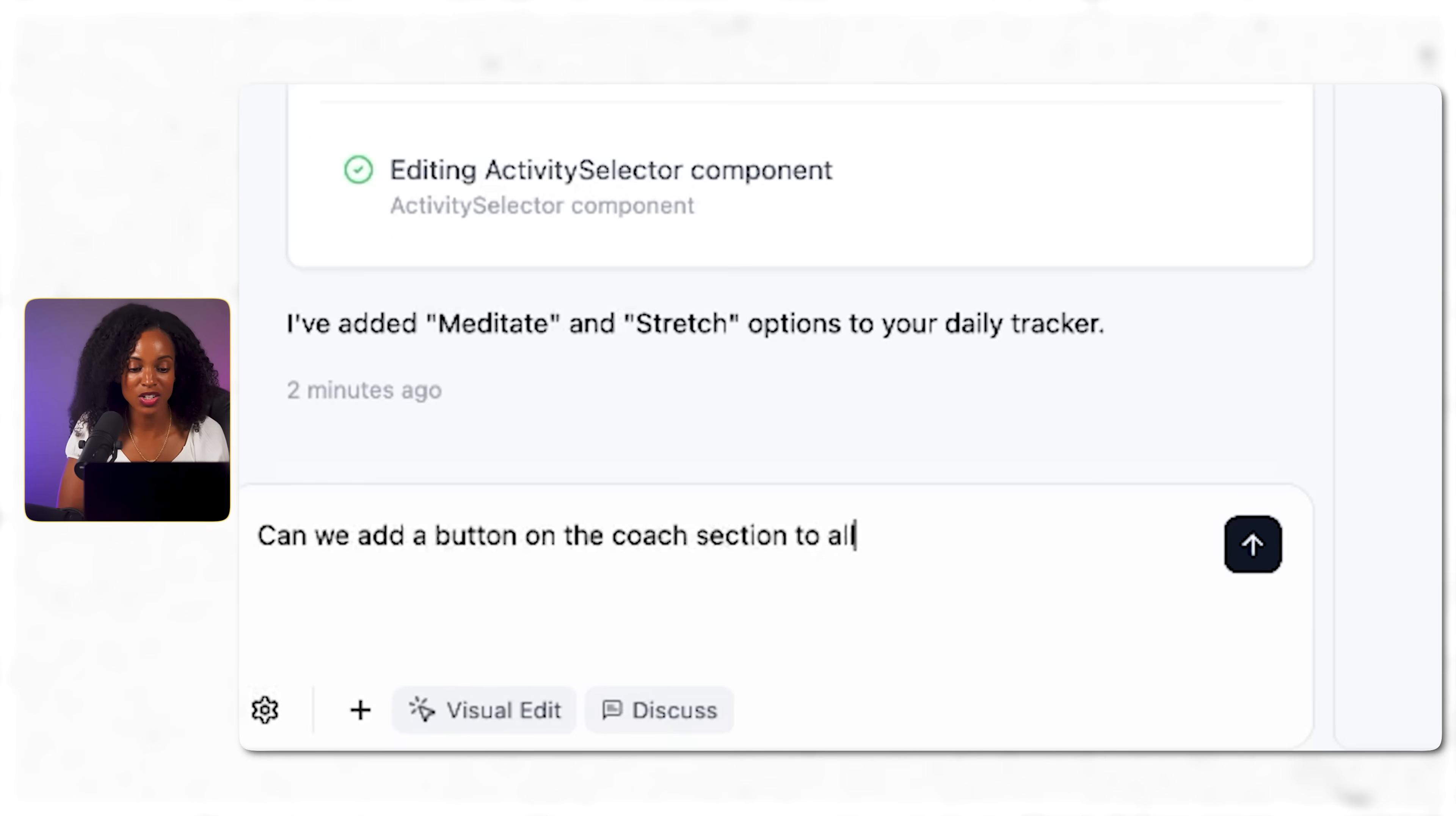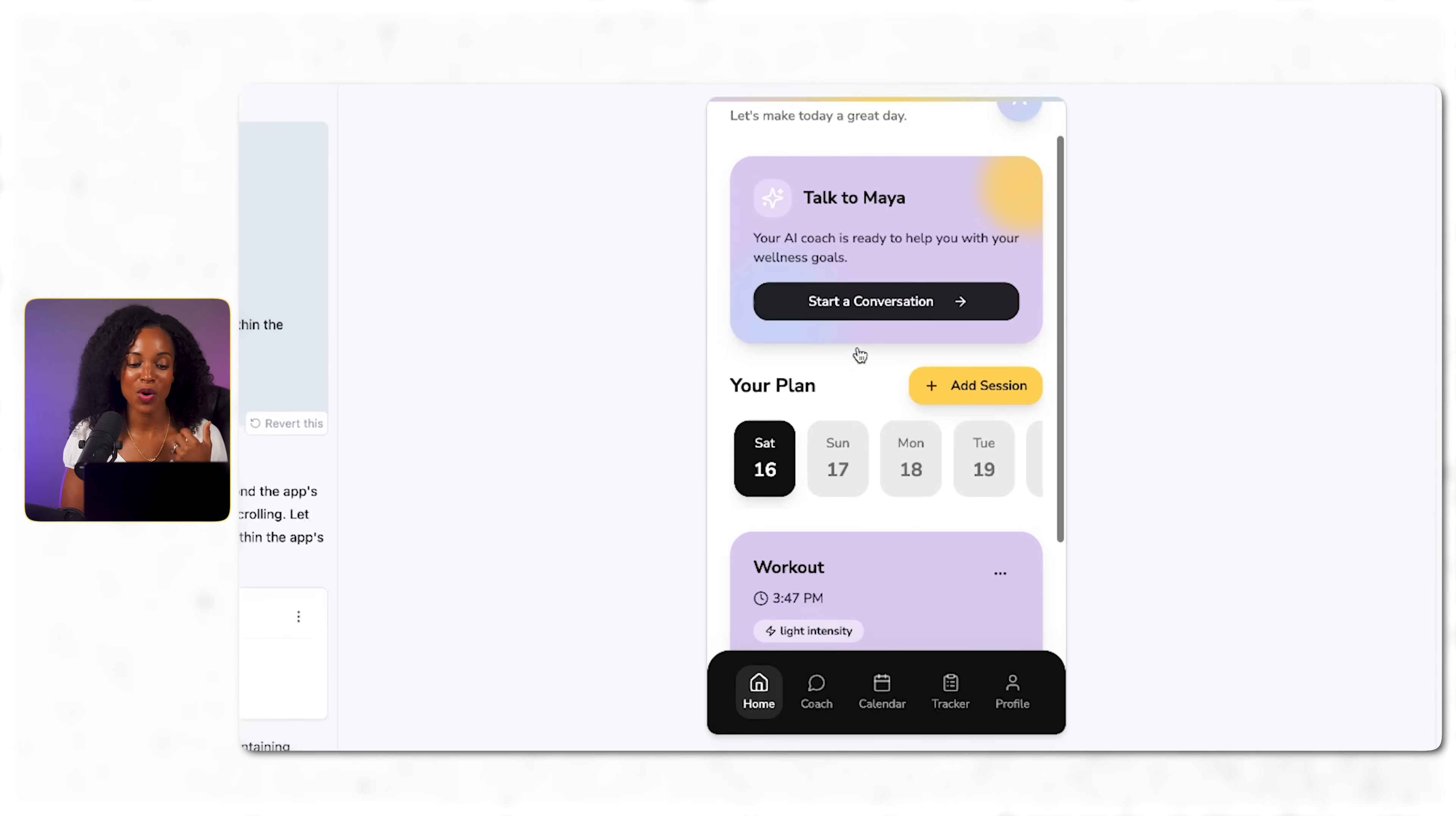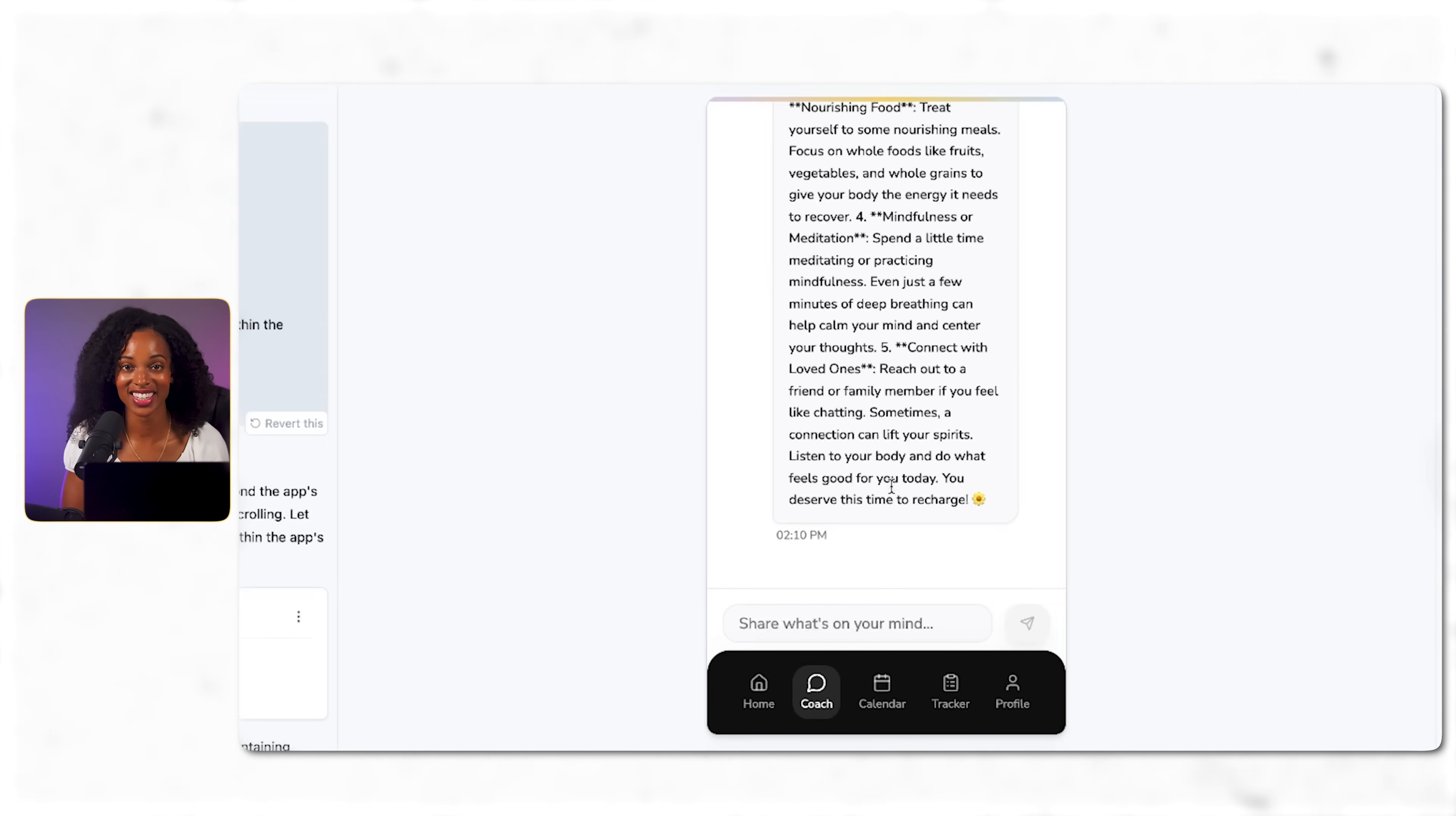I'm also adding meditate and stretch to the daily tracker because those are really common wellness practices and stuff that I do a lot. And I'll add a button to clear the chat of our wellness coach and the ability to clear the chat history. Each improvement makes this app feel more professional and user-friendly. These details matter because it's what separates a prototype from what you'd actually want to use on a daily basis. After those improvements, I now have something that works really well. Look at the final result. We have a homepage that shows daily sessions, a calendar for long-term planning, a complete activity tracker, and most importantly, a personal wellness coach that actually understands wellness principles.